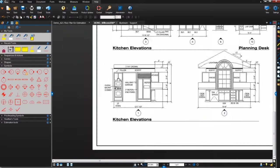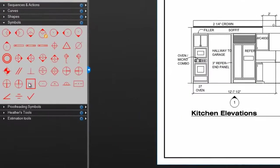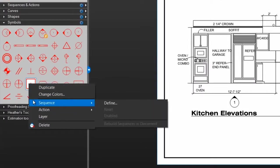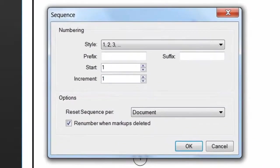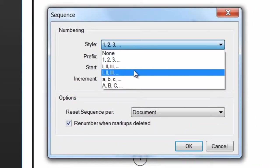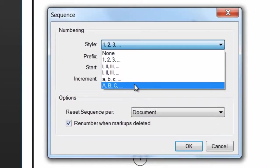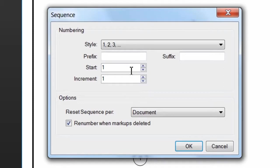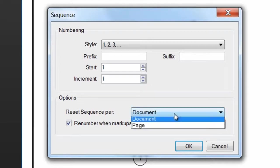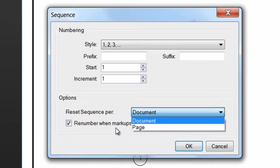Another advanced feature you can apply to markups in the tool chest is sequencing. Right-click a markup with a text field and select Sequence, Define. From here, you can choose a numerical, Roman numeral, or alphabetical style, a prefix or suffix, the number or letter for the sequence to start with, how the sequence will automatically increment, and the rate at which the markup will reset within the sequence.